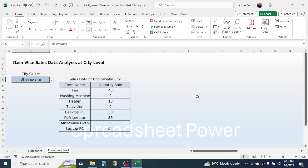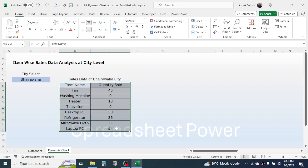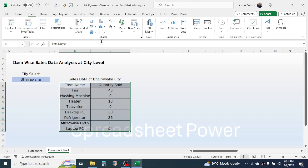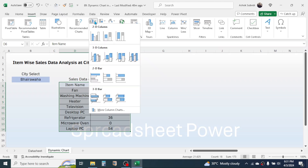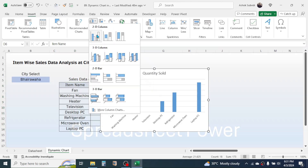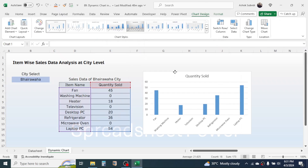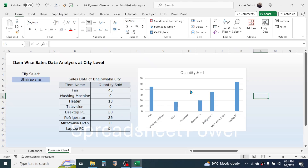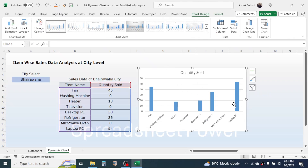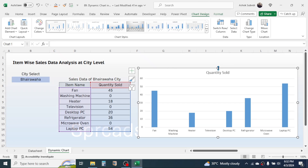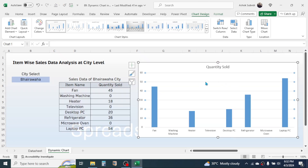Now it's time to create a bar diagram to represent this data. Select the data, click on the Insert tab, then click on the Insert Column or Bar Chart option and choose a bar chart style. This creates a simple bar diagram. Click on the chart and increase the size by dragging the controls. Then delete the gridlines from the chart — click on a line and press the Delete key.